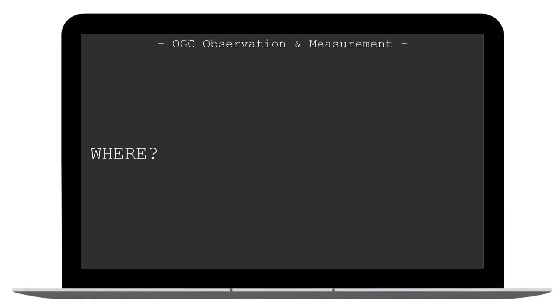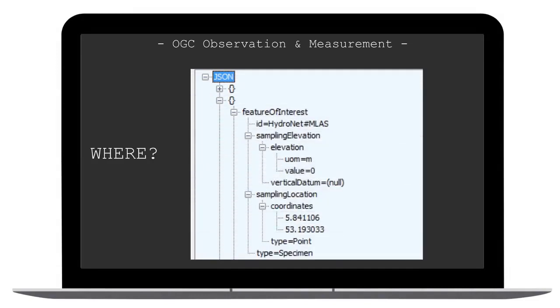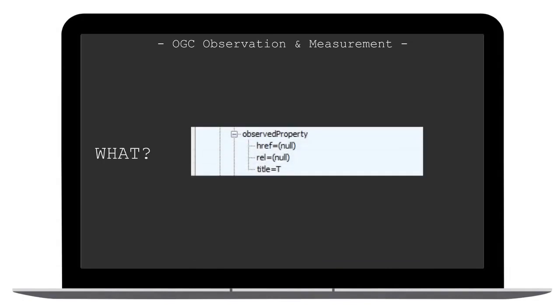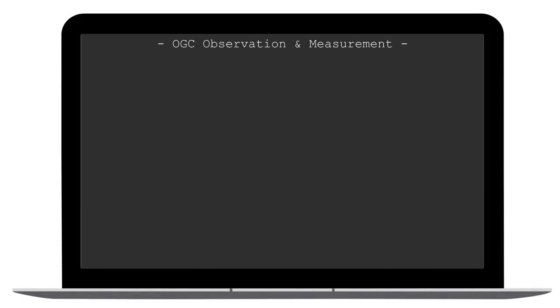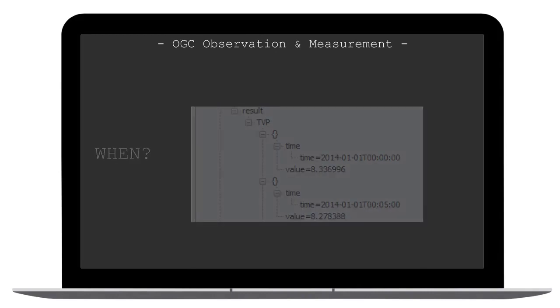The result will look like this. The question where contains as you can see the coordinates and the height value. The question what gives the title T from temperature. And the question when gives the result, so the time series, and as you can see each time contains a value.